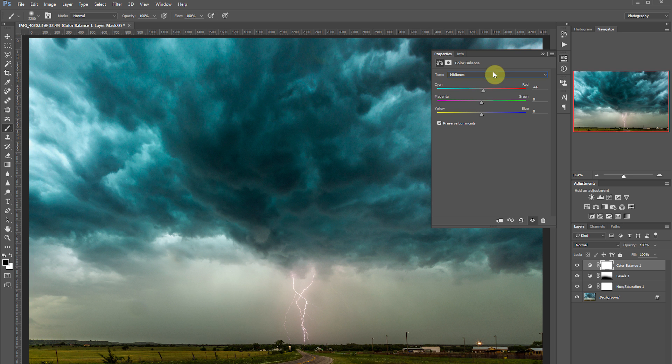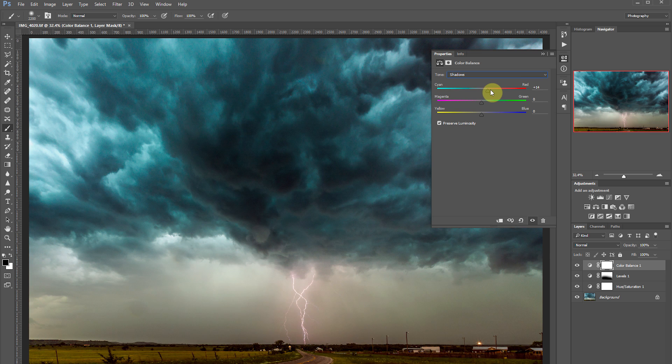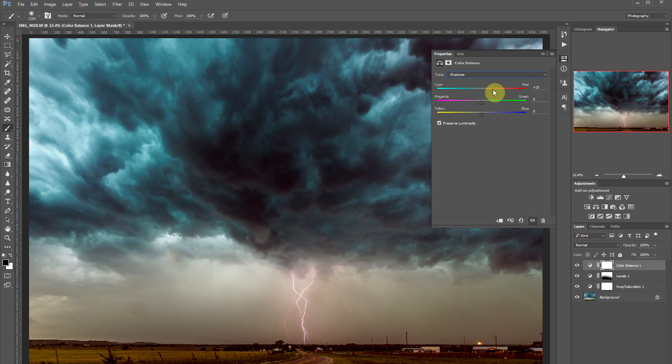Now let's switch over to our shadows. This will really be where we'll take care of the green in the dark part of the clouds. So we're going to be adding some red to this. We're just going to add about 26 points of red to it.